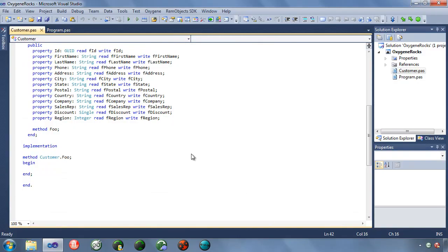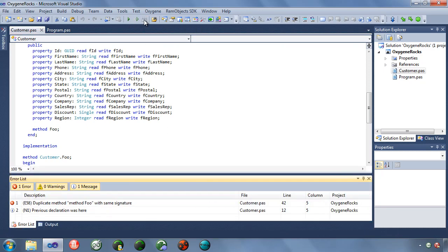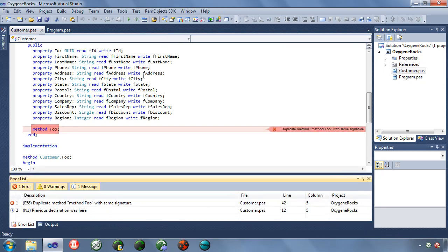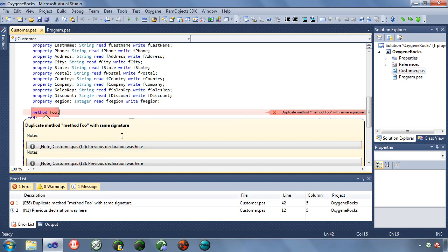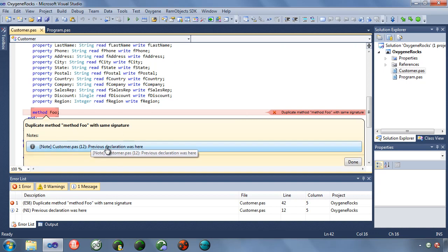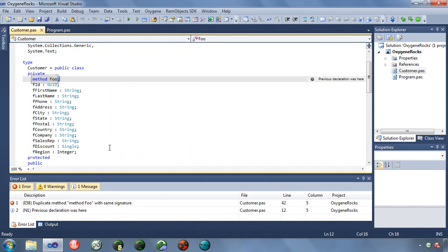Sometimes when we get a compiler error, it's only giving us half the story. It doesn't tell us enough information to solve the error. That's where error notes come in. When I compile this, we get a duplicate method of foo with the same signature. But where's the other foo? By double-clicking on the error, it brings up this error note. Double-clicking on the error note takes us to the location of the other foo. Now we have the rest of the story, and we're able to fix this error.